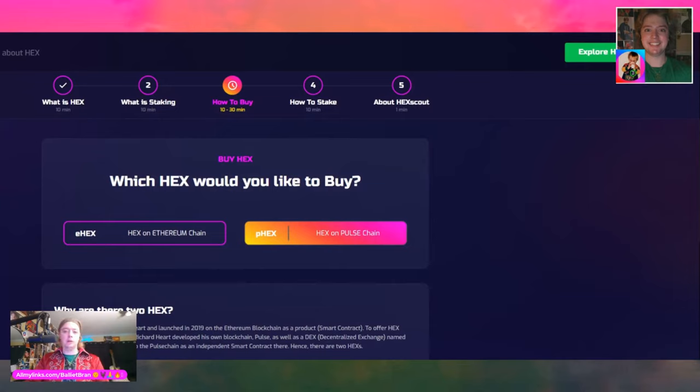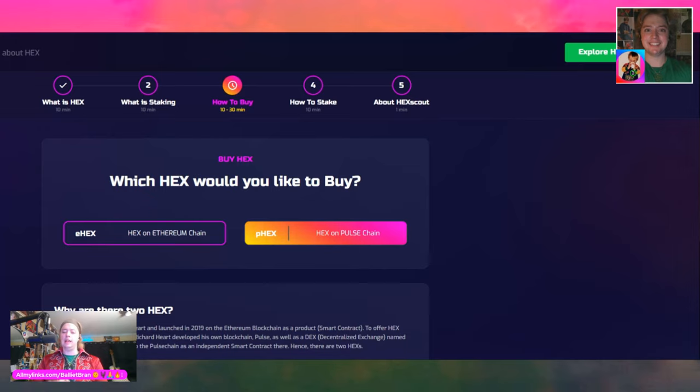One thing I forgot to mention in the last video: go to gopulsex.com on your web browser or phone — it kind of puts you into their application layout versus the regular website layout, and it seems like a bit better. Which HEX would you like to buy? HEX was initially launched on Ethereum, but now we have a fork of Ethereum — we have our own blockchain, PulseChain. So there are two different HEXes. They're the same smart contract but the ecosystem is different, kind of like an operating system.